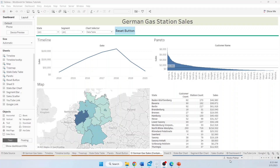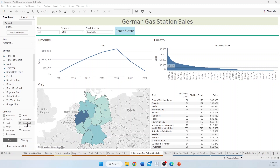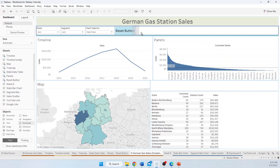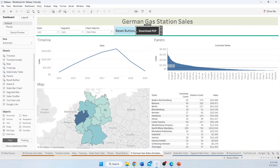So now you have your dashboard, and you want to have a button to make it easier for your users to download the data. On the left-hand side, under Objects, there's an object called Download. We're going to bring it over and drop it under this Filter section, and now there's your Download button.